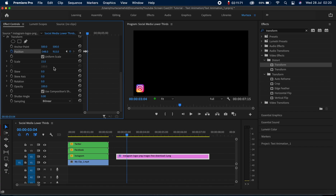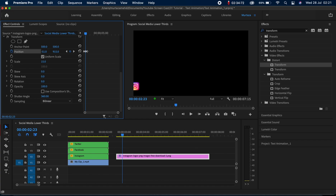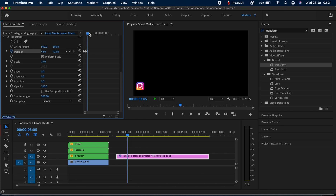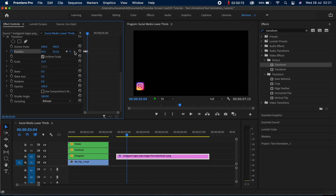All we need to do now is add motion blur. I'm going to untick the 'Use Composition Shutter' box and set the shutter angle to 360 degrees. We just need to adjust our position values once again — I'll bring the logo back and move to the second keyframe. Let's play this and see how it looks. I think it looks great — you can see this really cool motion blur effect as well. Our logo is fully animated.